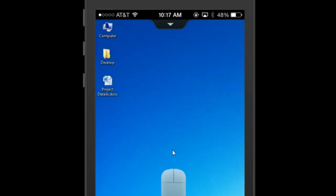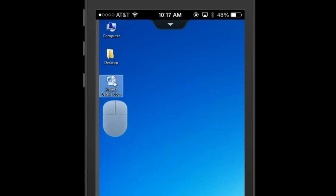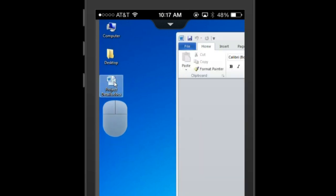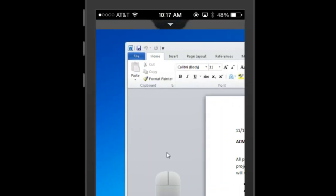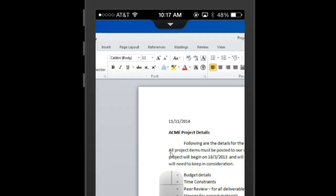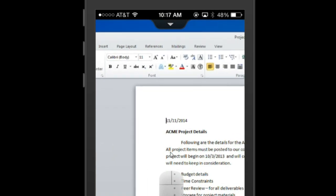Now that I'm connected to my host computer, I can do anything I'd be able to do as if I were sitting directly in front of that computer. If you open a document, like this Word document for example, and make edits to the file, any saved changes will be saved on your host computer.